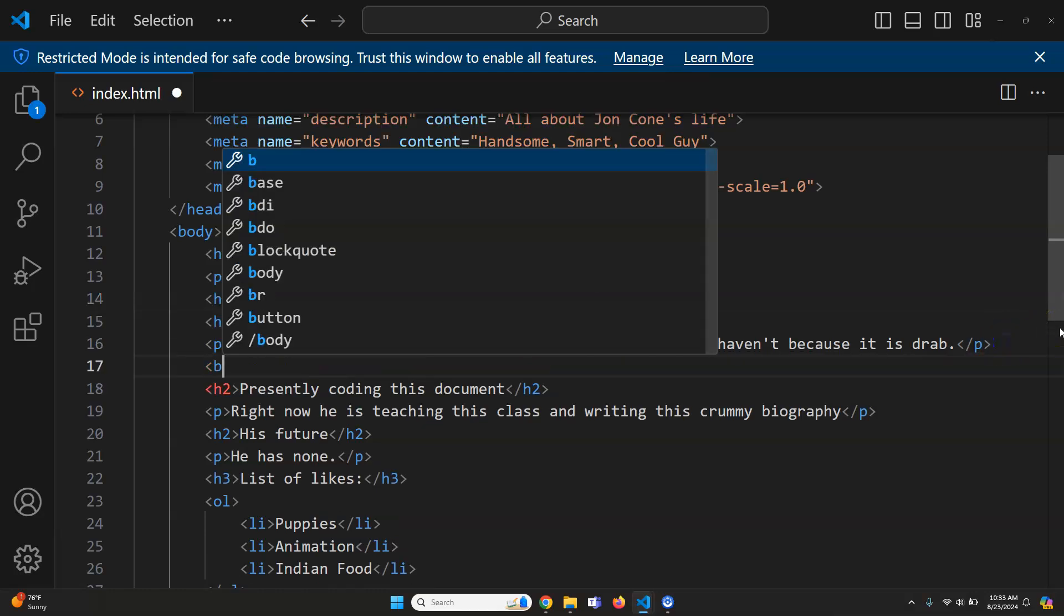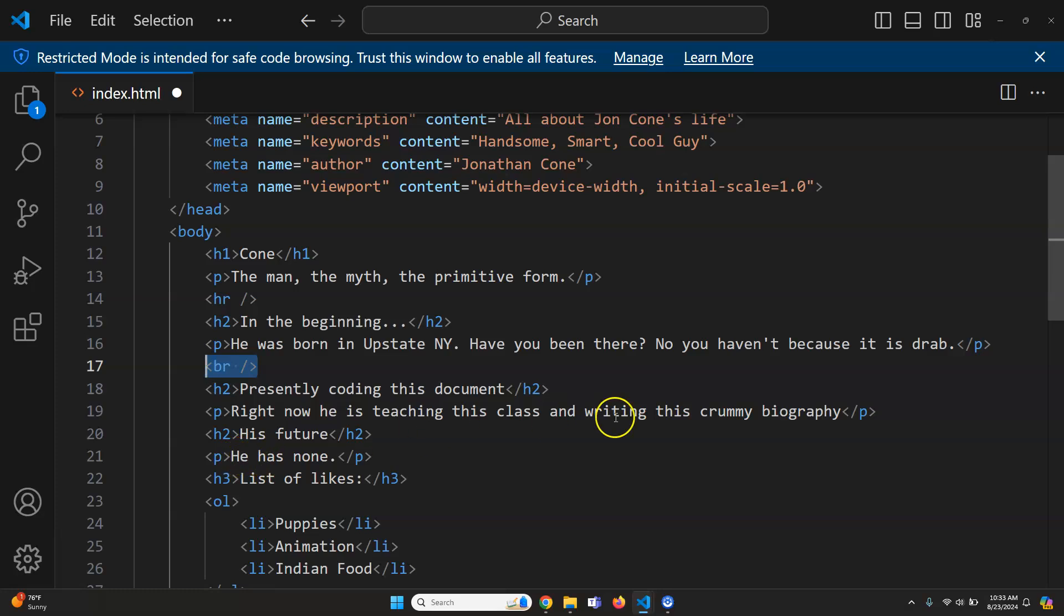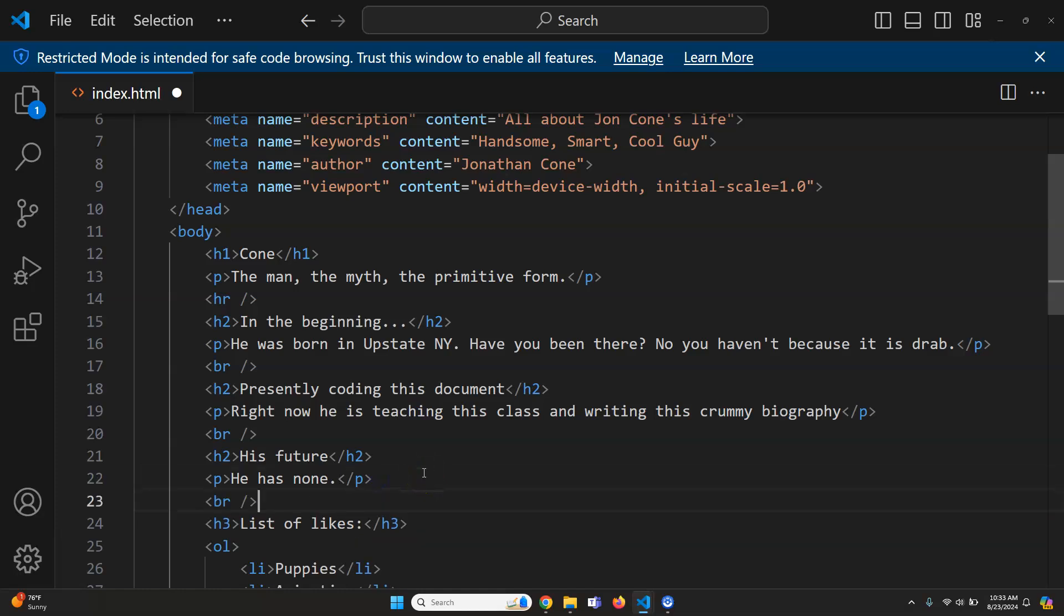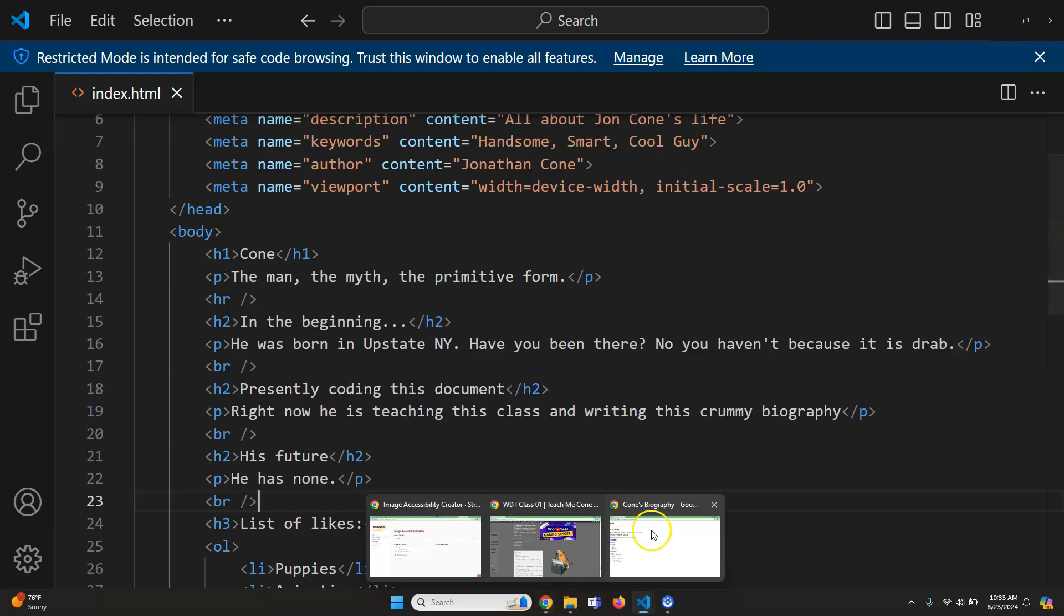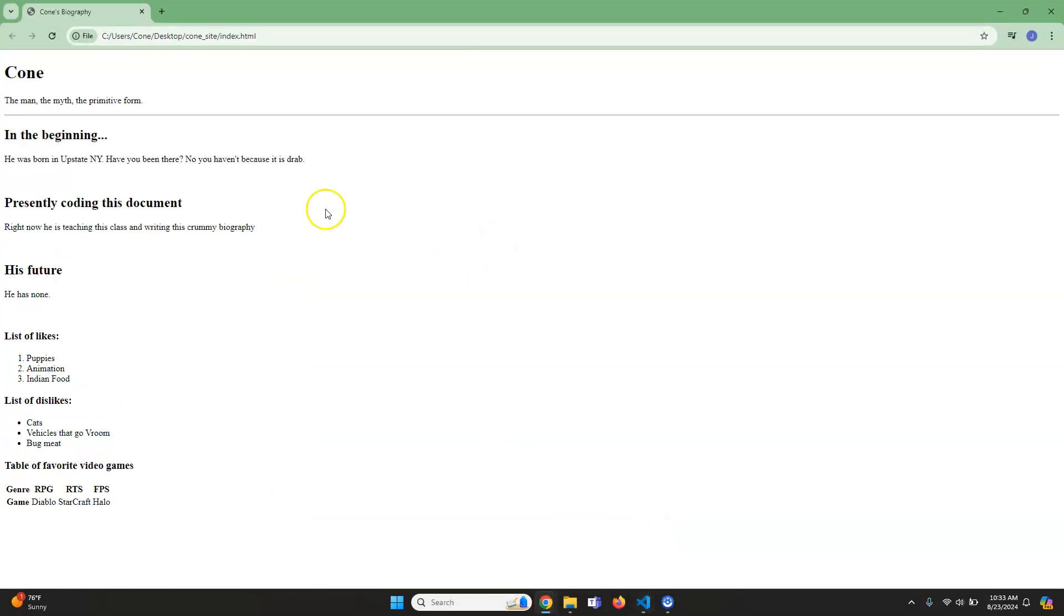So we're going to do BR like that. That's a break. I'm going to copy it with Control C or Command C, then hit Enter and Paste. And after this one, Enter and Paste. That way we have a break in between. I'm going to save this and hit Control R. Now you can see there's a little bit of a gap in between each of these, which helps separate them.